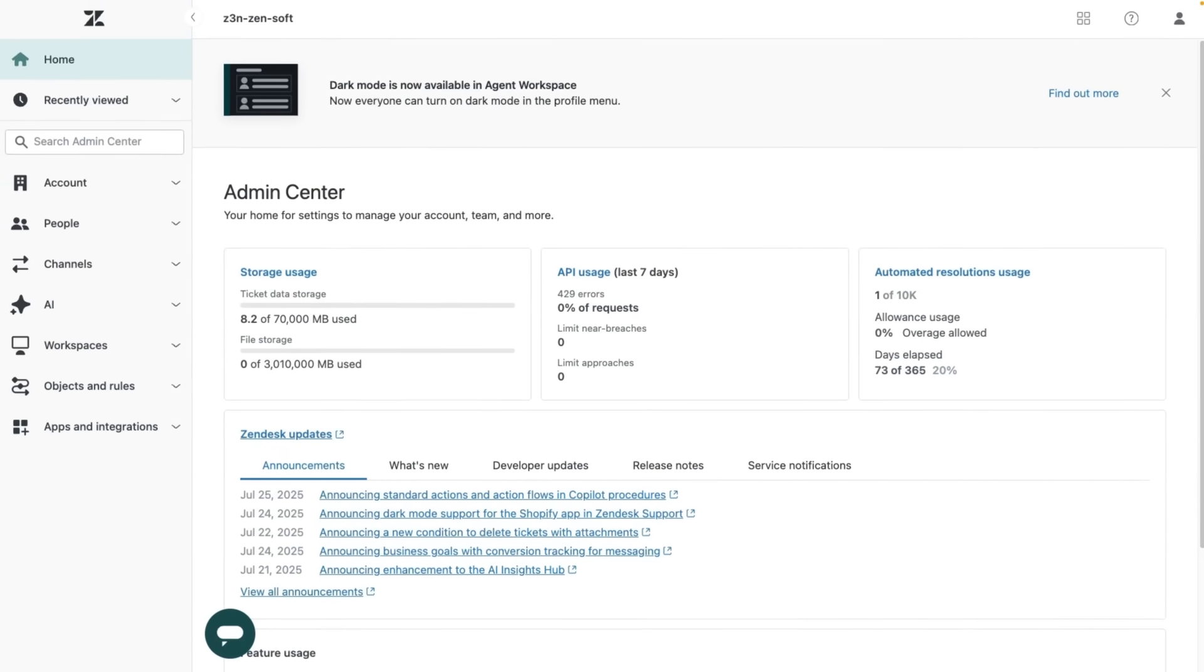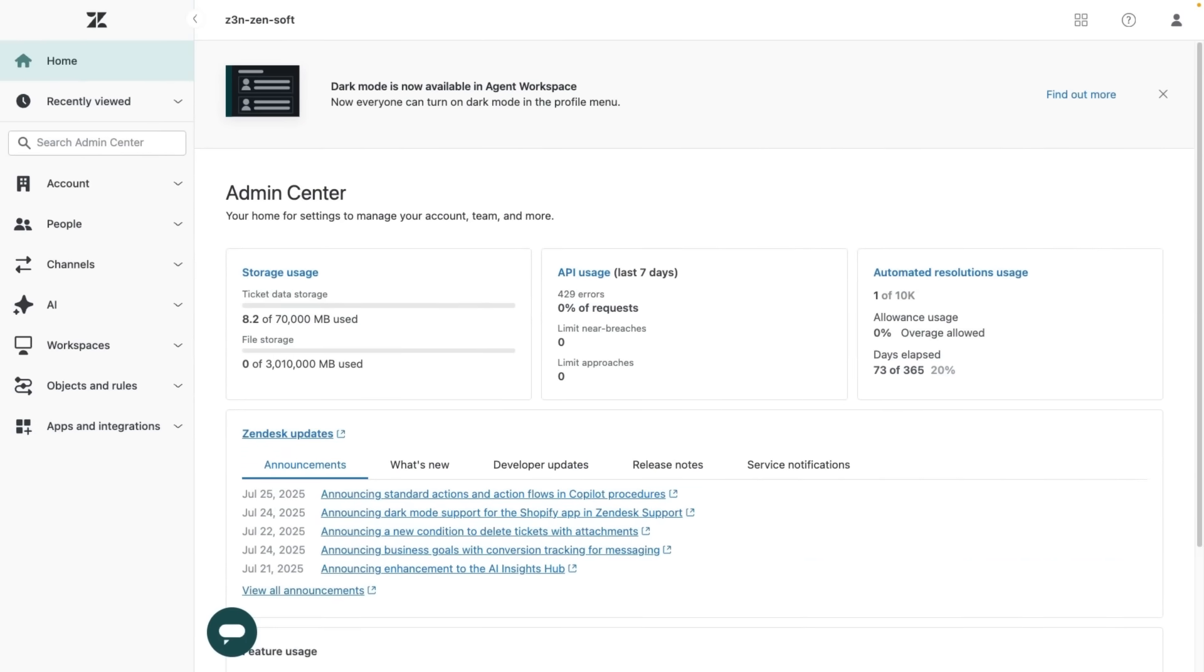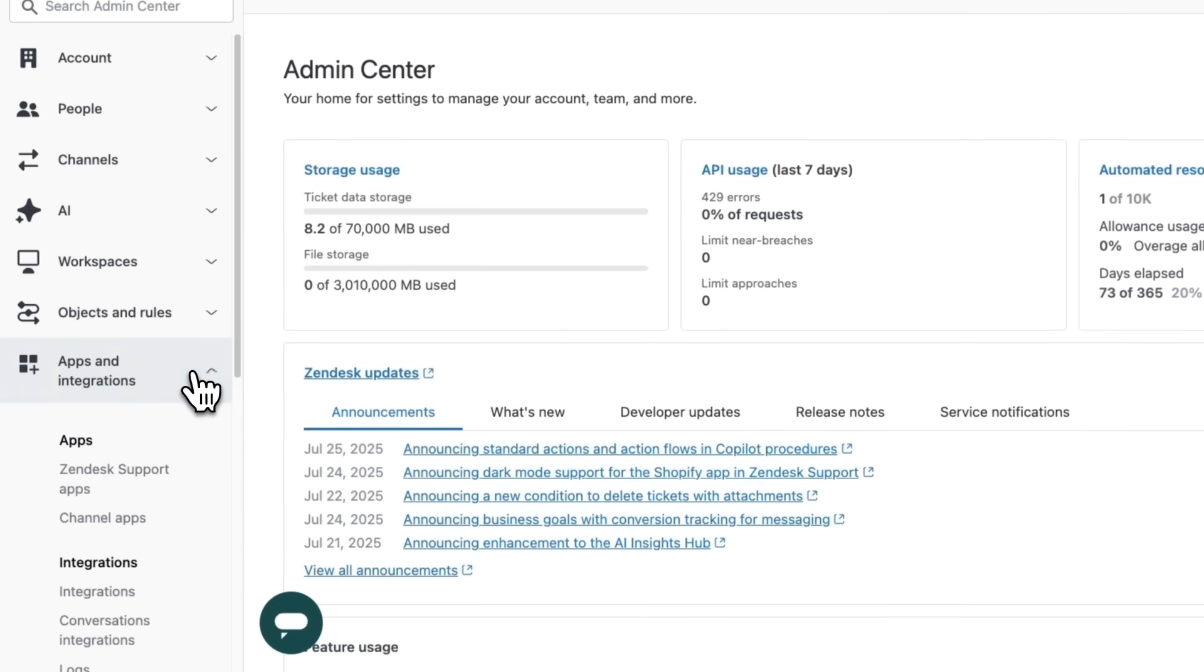Hi there! I'm excited to show you how Zendesk's native Salesforce integration empowers your sales and service teams. Let's navigate over to apps and integrations.